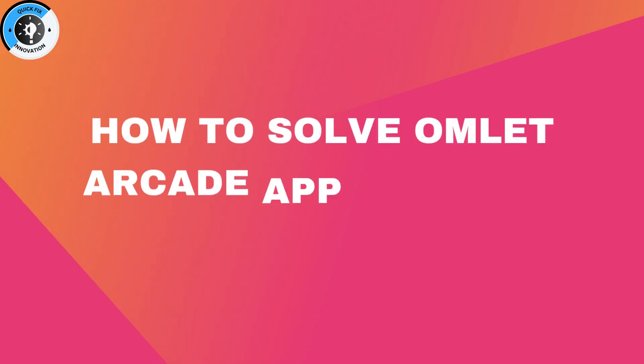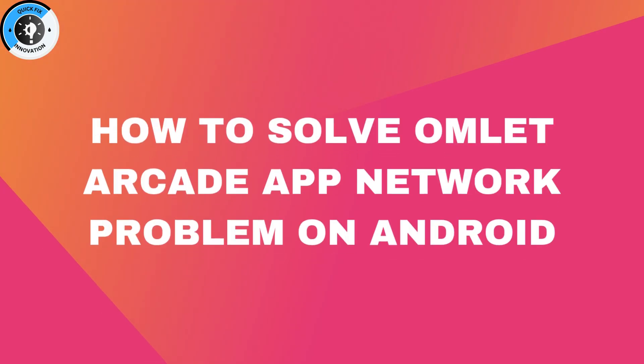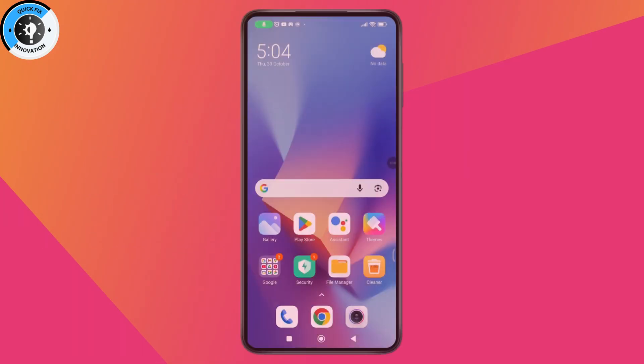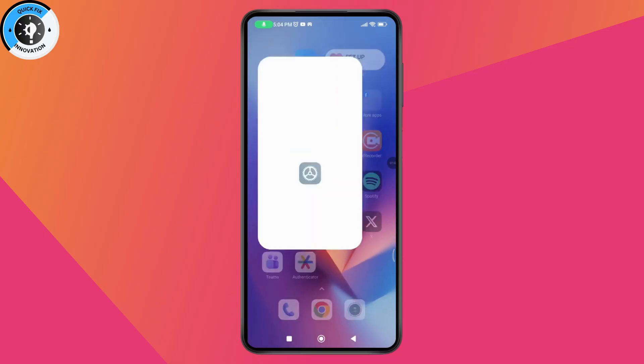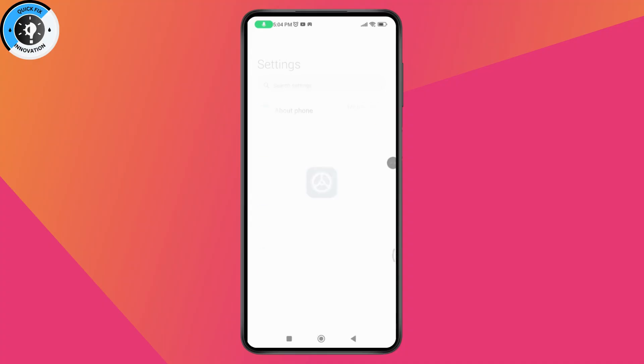How to solve Omelette Arcade App Network Problem on Android. If you want to solve this network problem on your Android, first you need to open up your settings application.